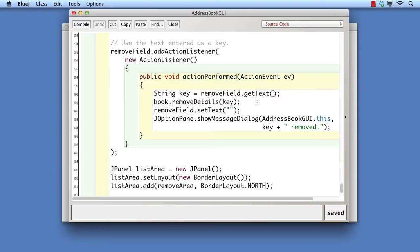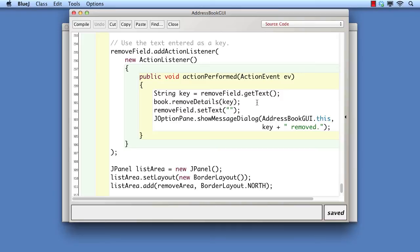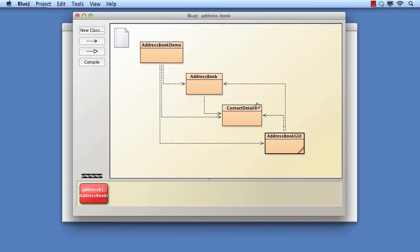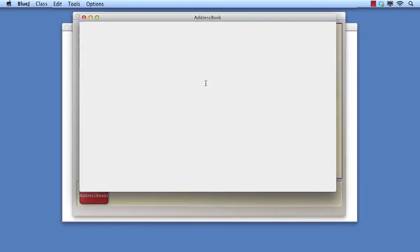If we are to improve this, we either have to have the client object check first that the key is valid, or have the address book return a true false indication of success or failure. For the purposes of this chapter, we shall use the latter approach. We have to replace the void return type with Boolean, and then add an else part to the if statement to return false.